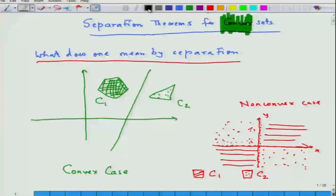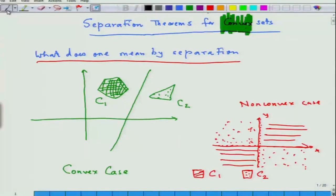This topic is of extreme importance to our study. Observe that with the term separation, the term convex set is highlighted, because in general for a non-convex case, separation need not work. So what does one mean by separation?